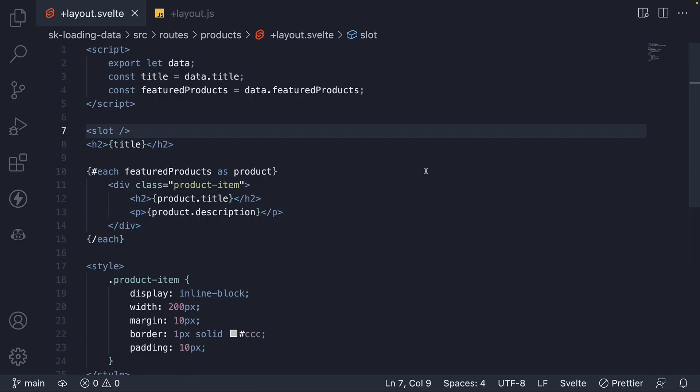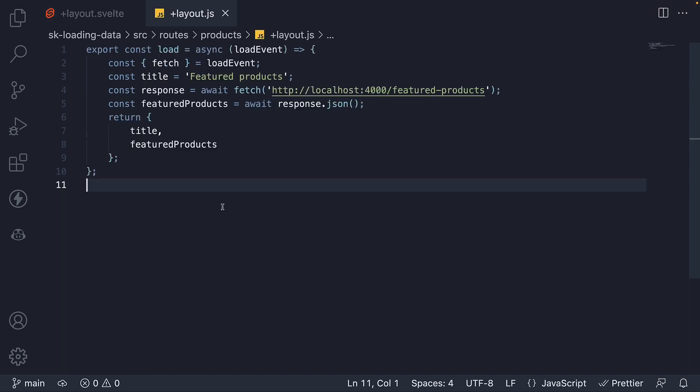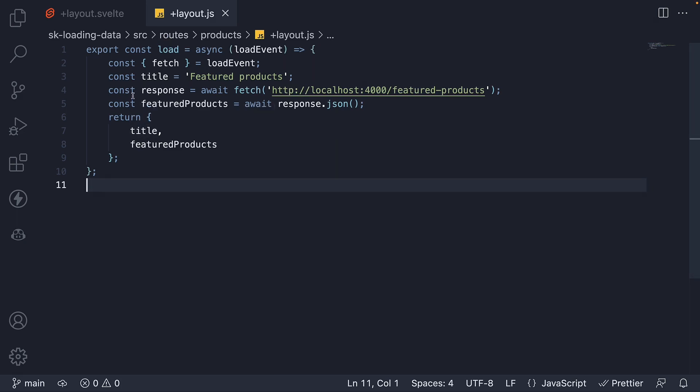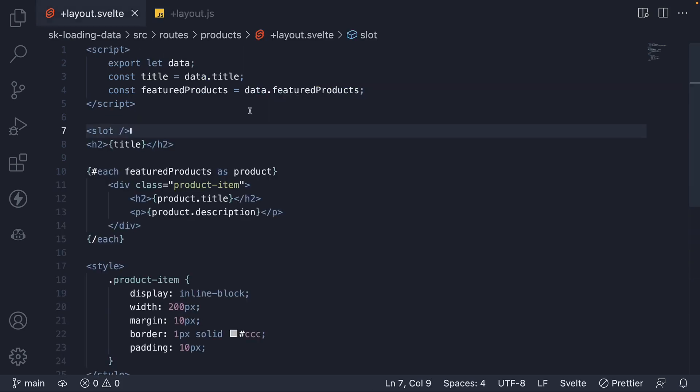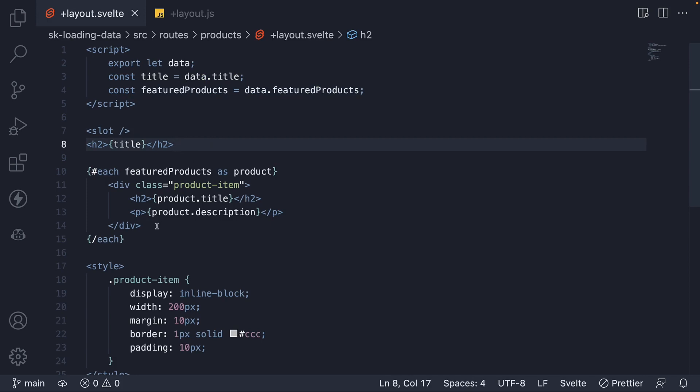But what I want you to take away from this video is that we can load data into layout files as well. Define a +layout.js file or a +layout.server.js file depending on your needs and return an object that will be available as the data prop in layout.svelte file. Bind the data to the HTML and apply any necessary CSS. Very similar to loading page data.